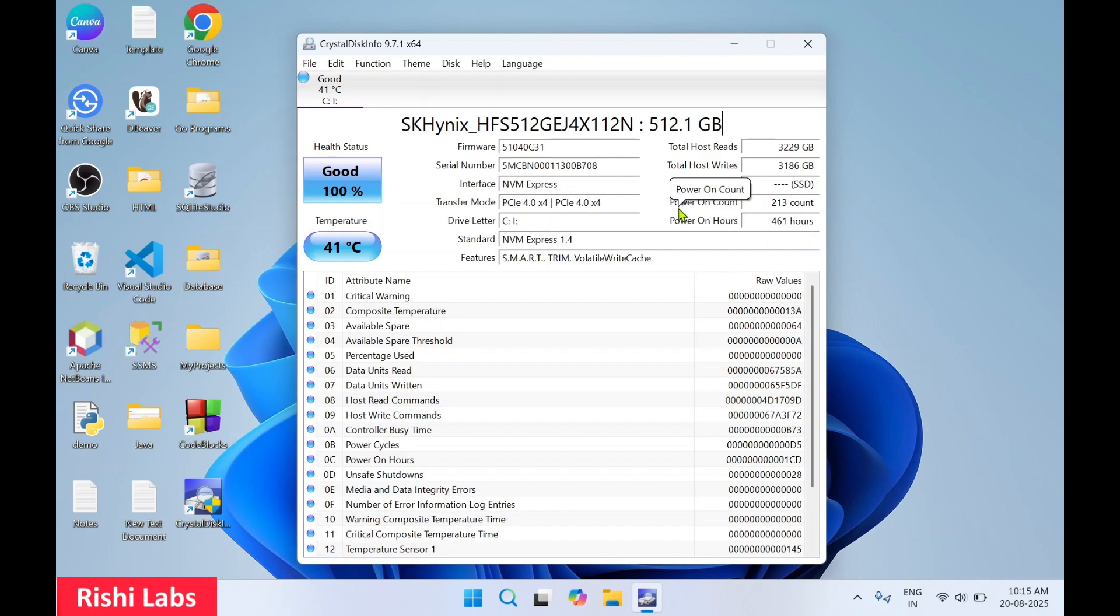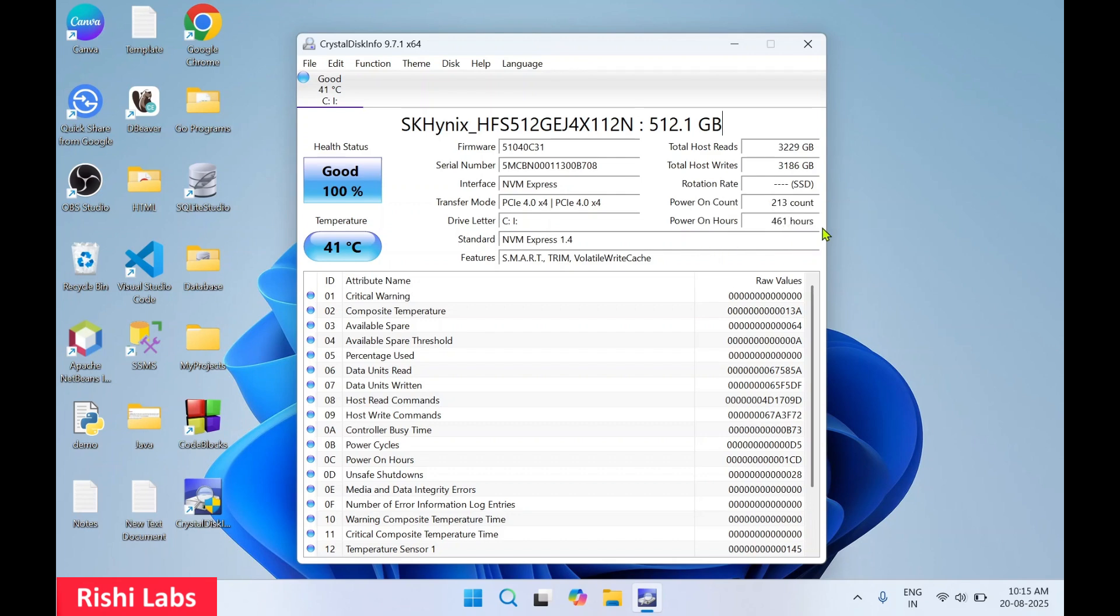And the next is the power on count. So 213 is shown as a count. This many times this hard drive has been booted. Then power on hours, and for 461 hours this hard drive has been used.